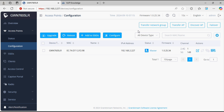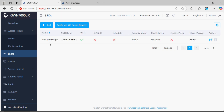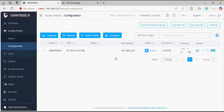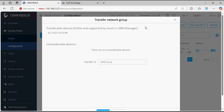Before transferring, I'll show you the SSID which I have configured here. As you can see, we have configured the VoIP knowledge SSID. Now if we move to the configuration page and select transfer network group, from here we can initiate the transfer.